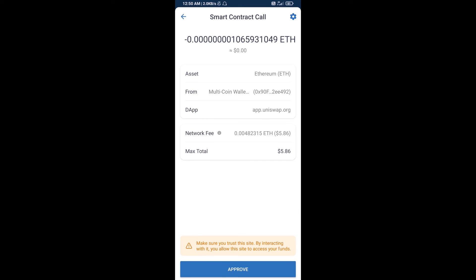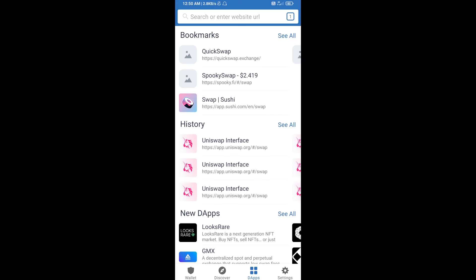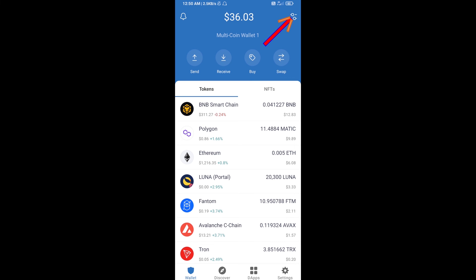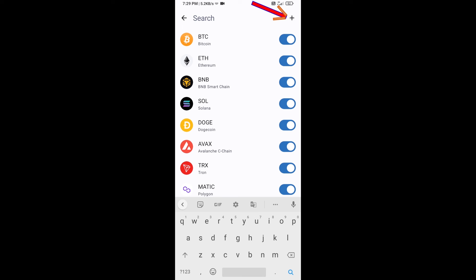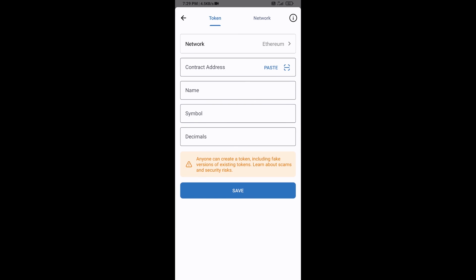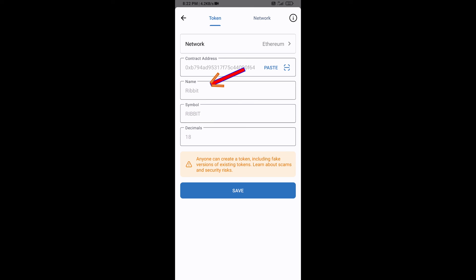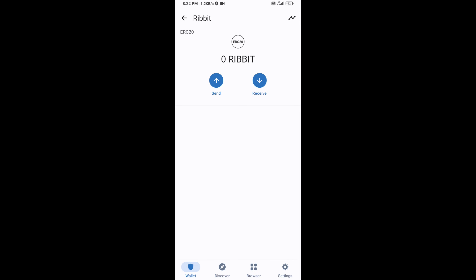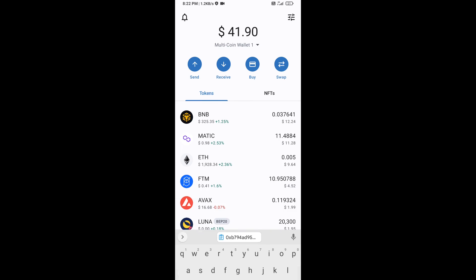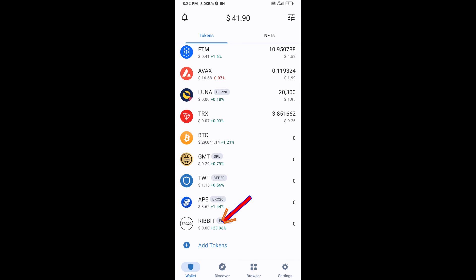After that, you will add this token manually on Trust Wallet. Go to Trust Wallet, click the search icon, then click Add Custom Token. Check that the token network is Ethereum, then click Paste. ReBid token will appear — click Save. The token has been added successfully to Trust Wallet. Thanks for watching.